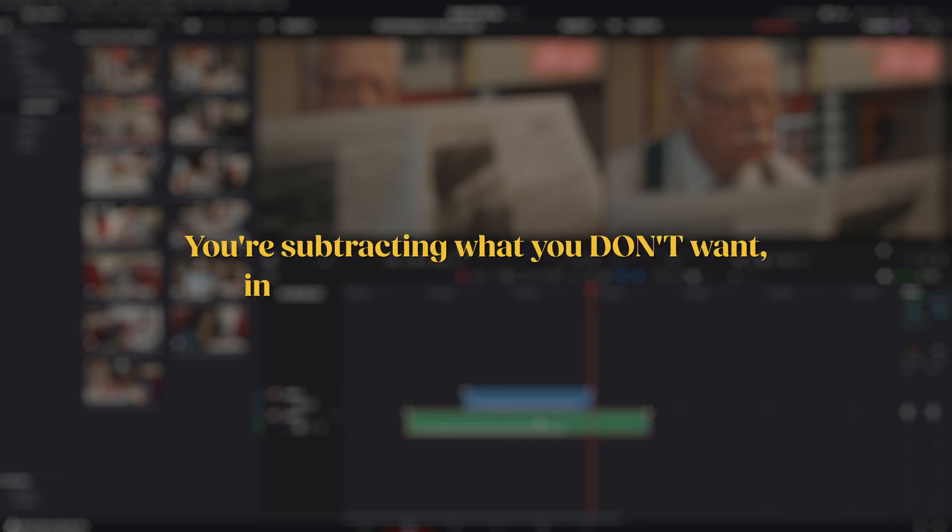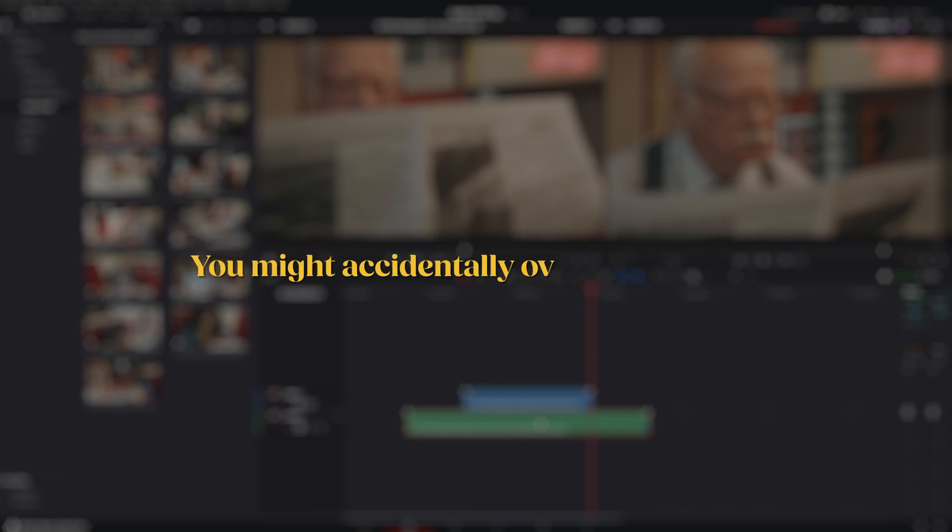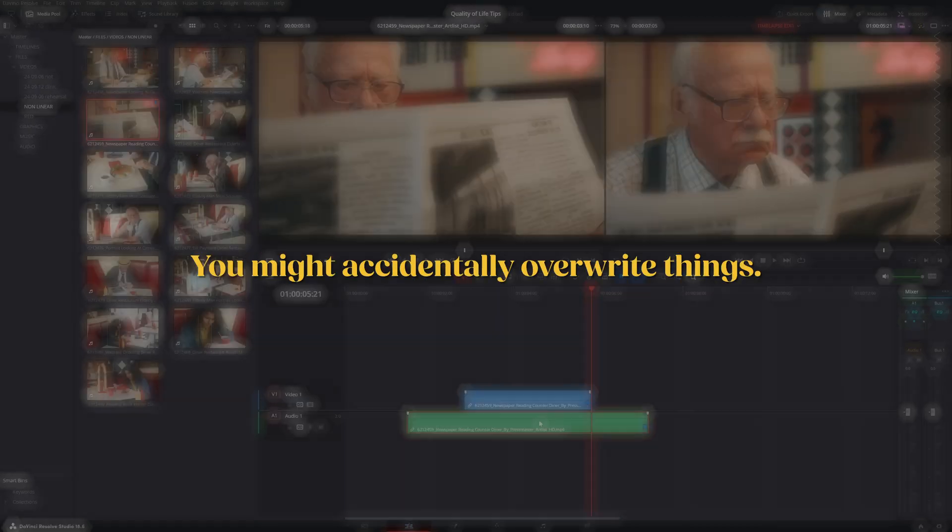First, it takes more time because you're subtracting what you don't want instead of adding what you want. Second, you might accidentally overwrite something without realizing it.